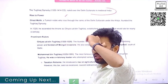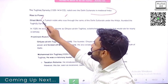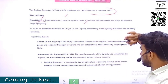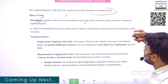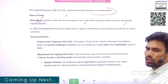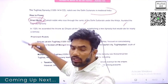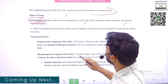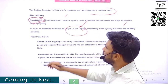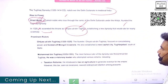Ghazi Malik was a Turkish noble who rose through the ranks of the Delhi Sultanate under Khalji. He founded the Tughlaq dynasty. When he assumed the throne, he took the title of Giyazuddin Tughlaq in 1320, and he started the Tughlaq dynasty.